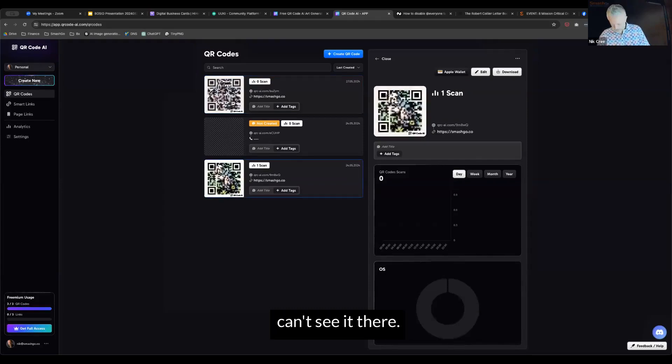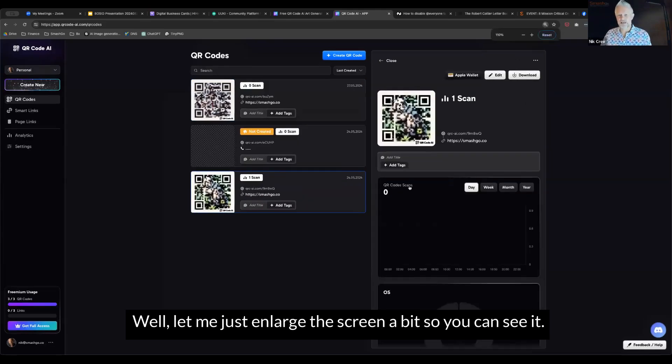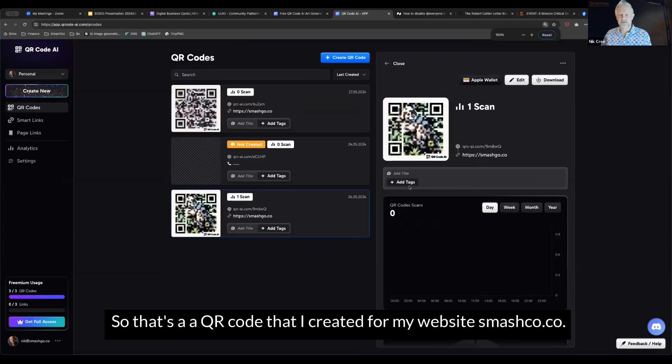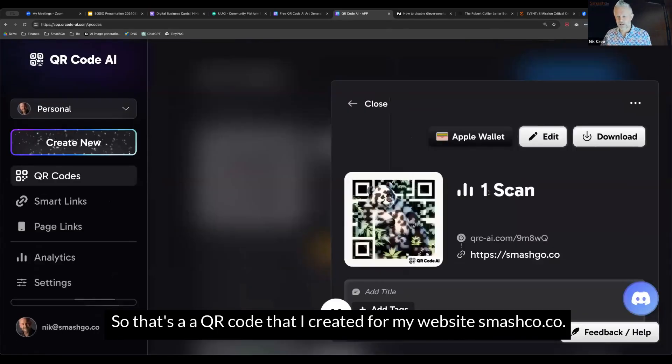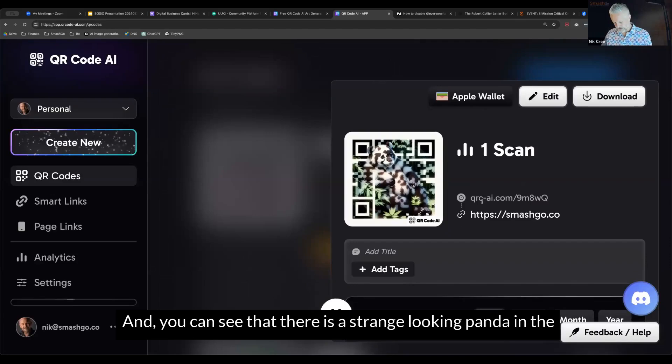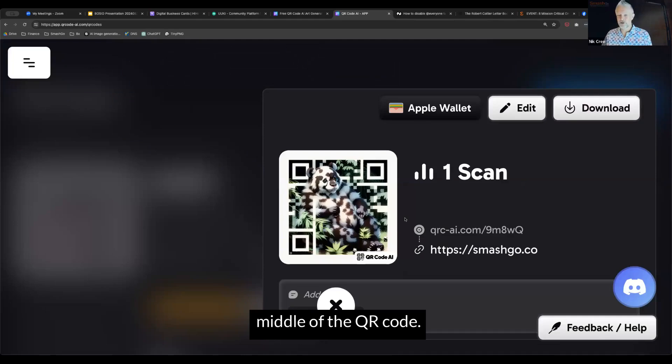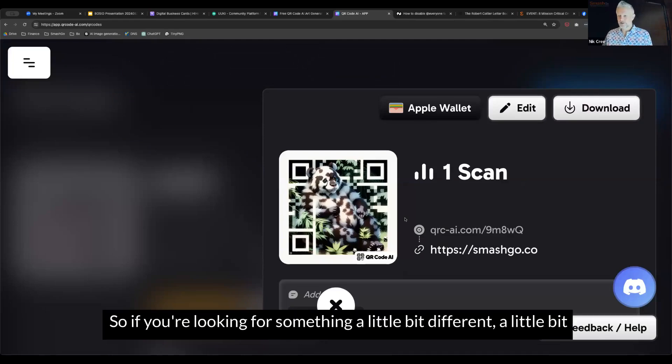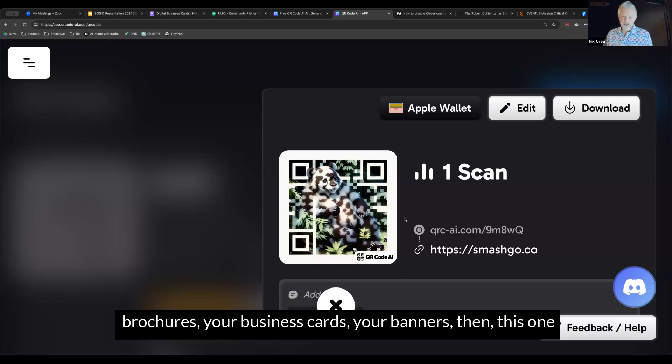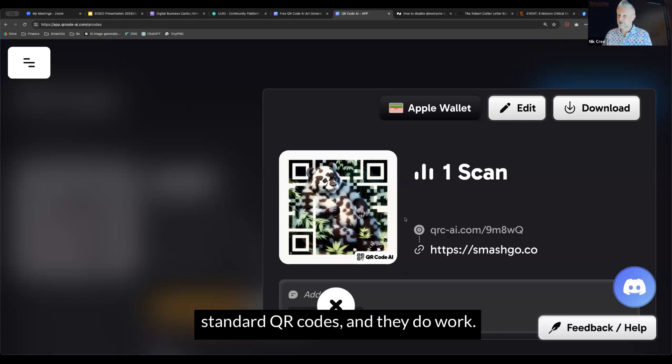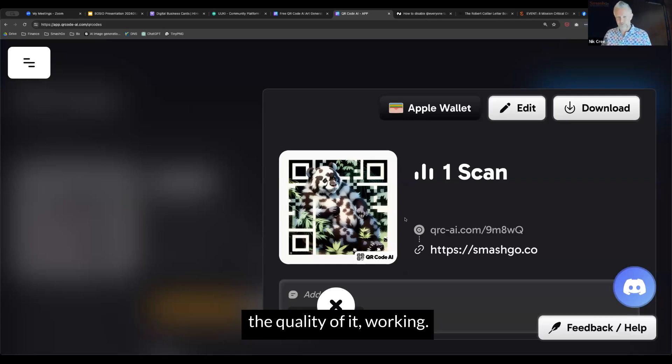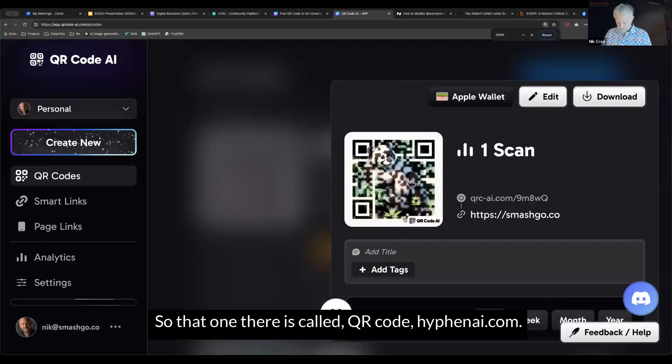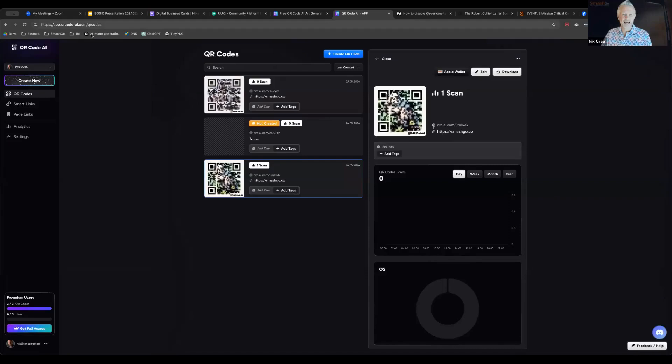So let me just enlarge the screen a bit so you can see it. That's a QR code that I created for my website, smashgo.co. And you can see that there is a strange looking panda in the middle of the QR code. So if you're looking for something a little bit different, a little bit funky for your flyers, brochures, business cards, or banners, this one gives you something a bit different to those standard QR codes. And they do work. The fact that it's got artwork in it doesn't diminish the quality of it working.